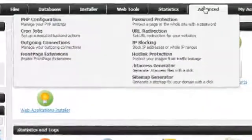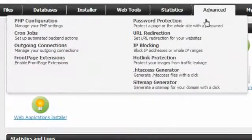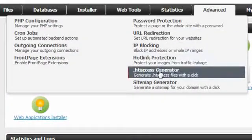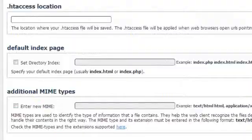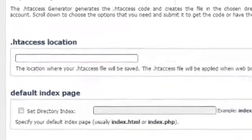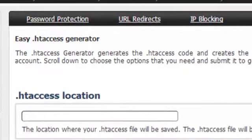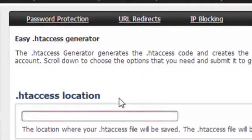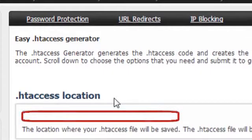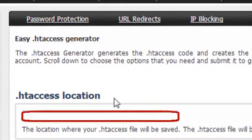First, go to the .htaccess manager in the advanced section of the control panel. Now, set the folder in which the .htaccess file will be created. Do that by using the .htaccess location form at the top of the page.